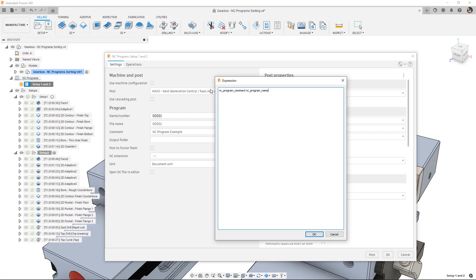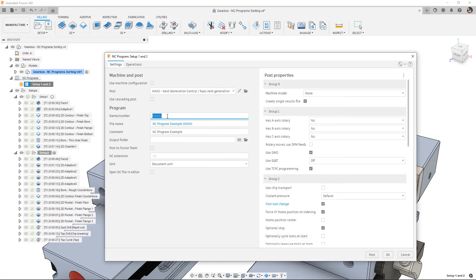We've added a new field, file name, in addition to the program name and comment fields. This is helpful for machines that require the program name to be a number regardless of the file name. Also, this field can be controlled by an expression to automatically generate consistent file names.